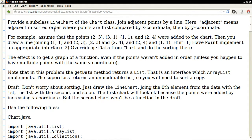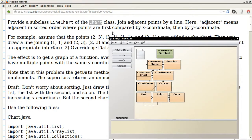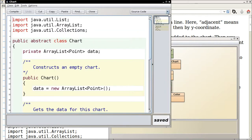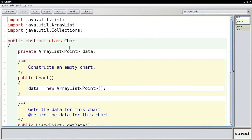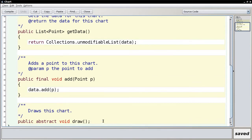In the final problem of the semester, you're supposed to make another subclass of the Chart class. The Chart class is the one that collects values — we're collecting these points, and when a new point comes in, we add it to the chart. The `add` method is defined as `final`, meaning you can't override it or supply a different implementation in the subclass.